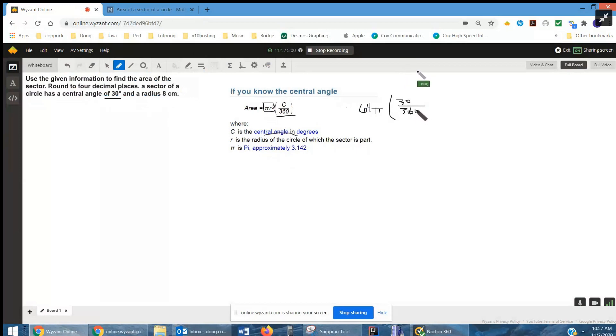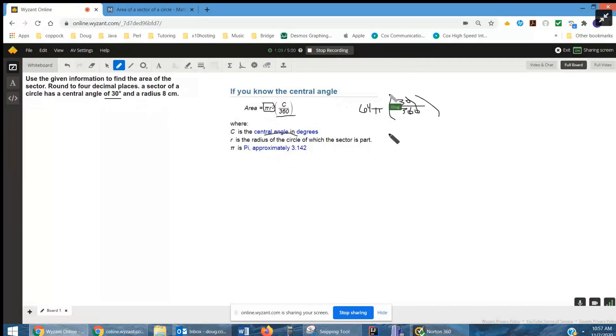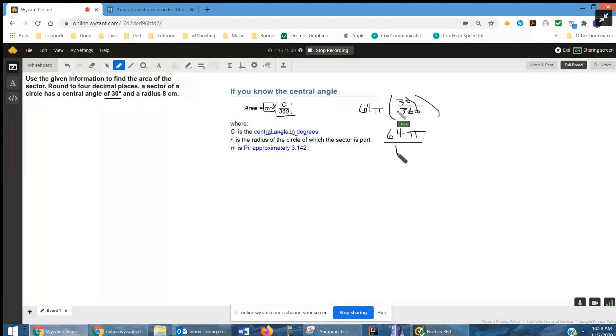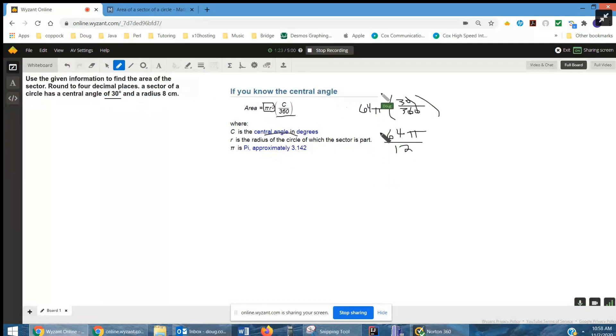And this 30 out of 360 really reduces to 1 twelfth. Divide by 10, 3 into 36ths. So, we have 64 pi times 1 twelfth divided by 12. We can reduce that to divide by 4 maybe. 16 pi over 3.